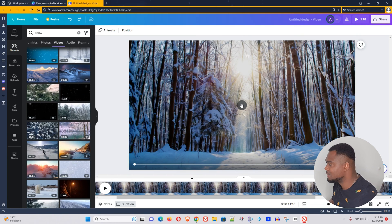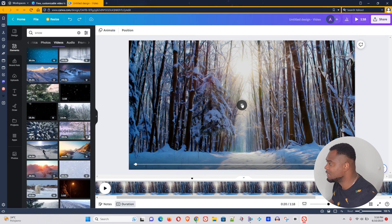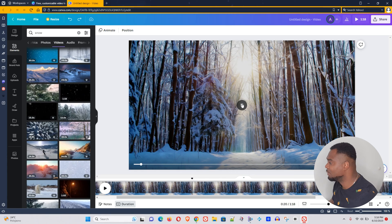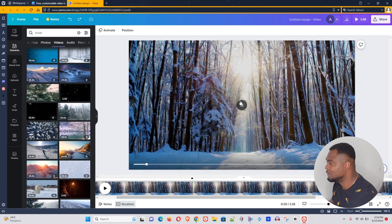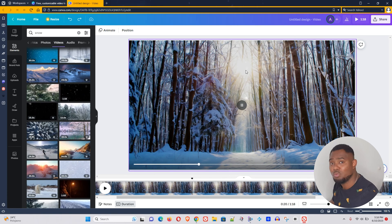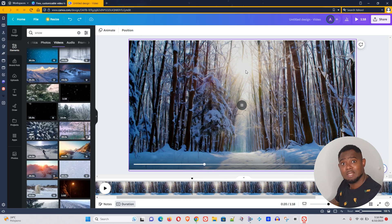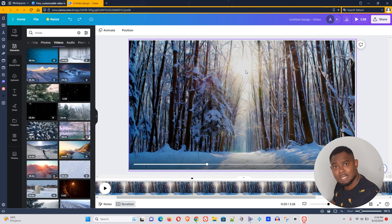And that looks really nice. Now you can go ahead and just play and see how it looks. Have a look at that, and that's one way you can add overlays to your pictures inside Canva.